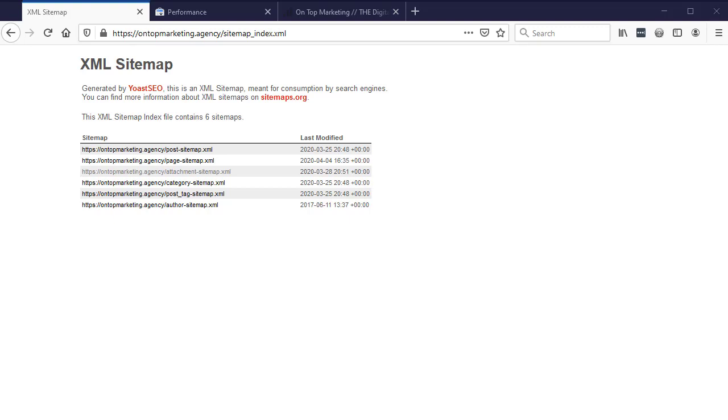Hi guys, Dan from OnTopMarketing here with another SEO video. Today I'm going to show you how to properly set up your WordPress sitemap for best SEO results.